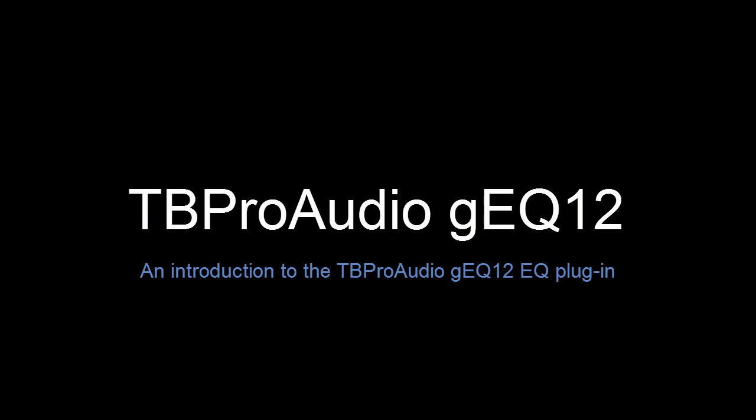Hi, my name is Thomas from TB Pro Audio. I welcome you to this short introduction to our latest product called GEQ12.